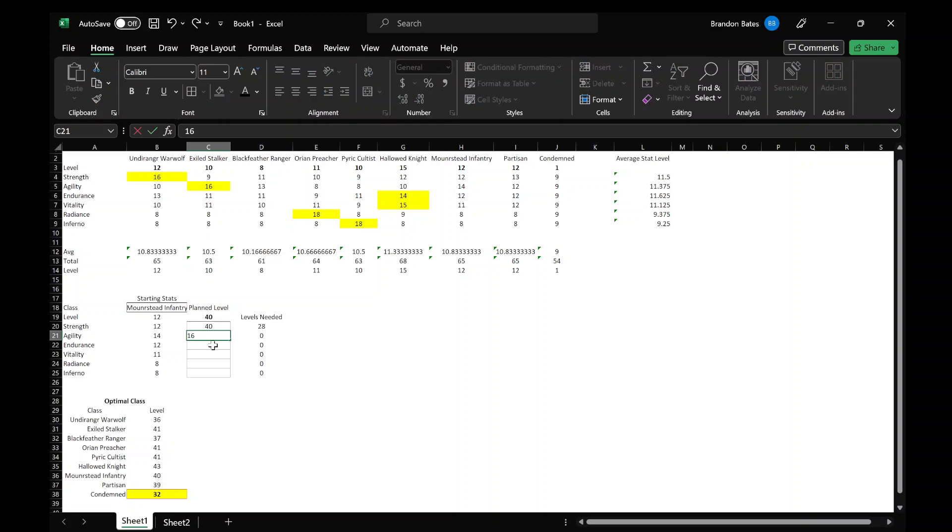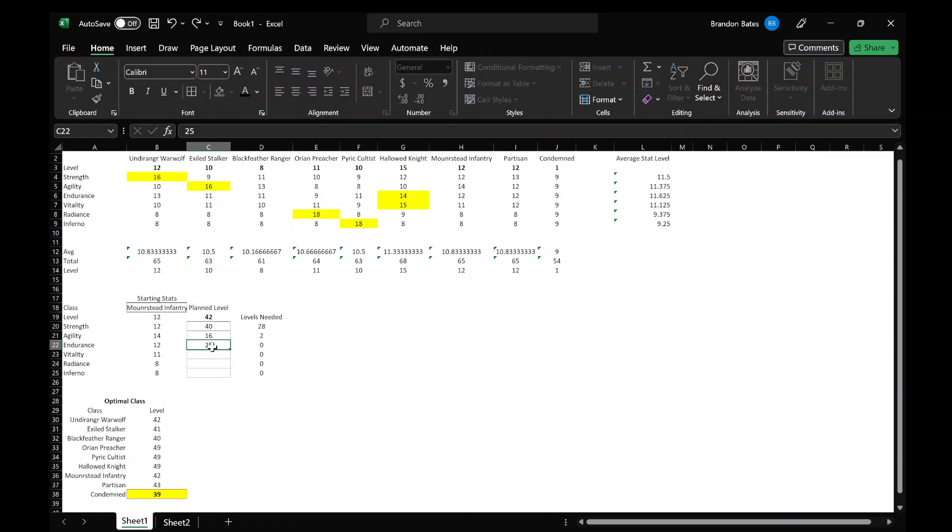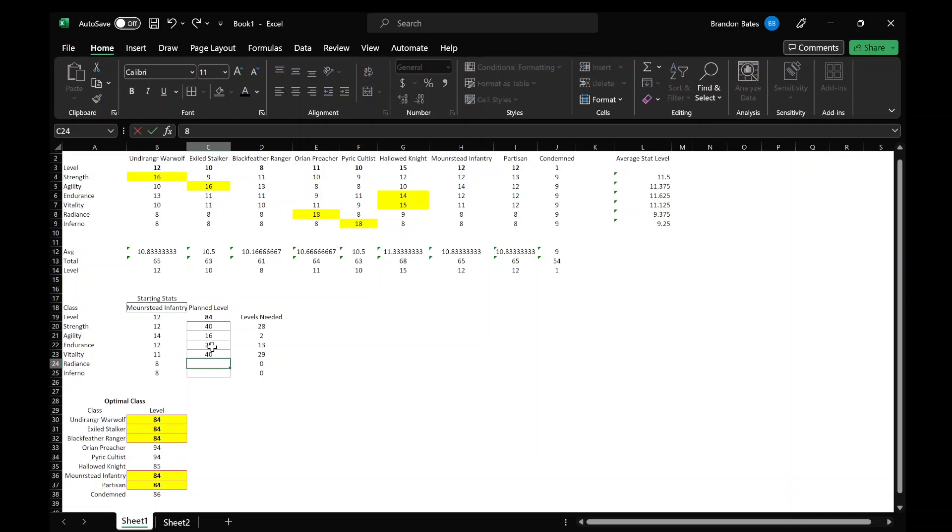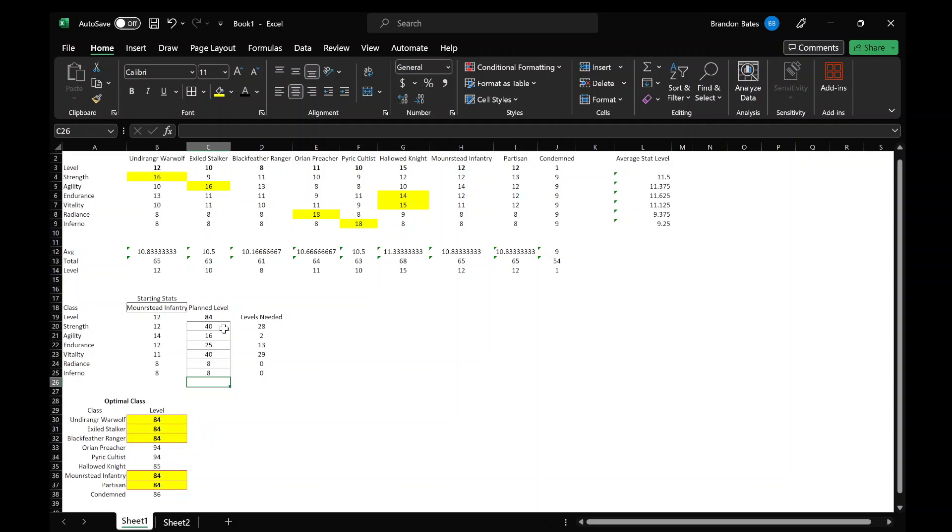All right, let's do like a strength build, so we're going to do 40. Let's do 16 agility, maybe there's more weapon variety that way. Endurance, let's do 25, and then vitality, let's do 40, and we'll just keep these two the same.